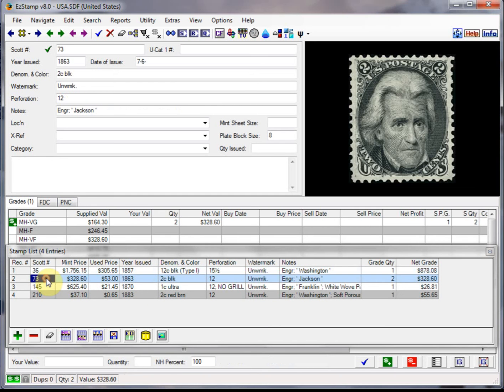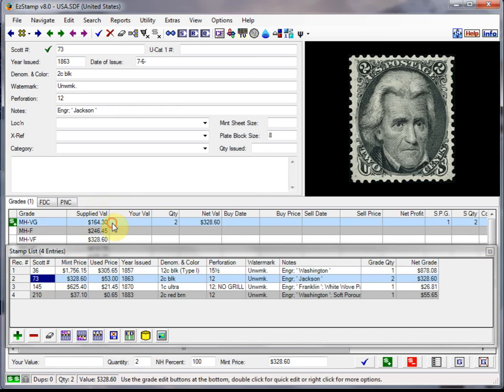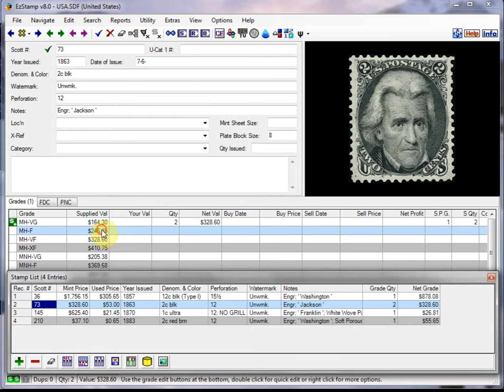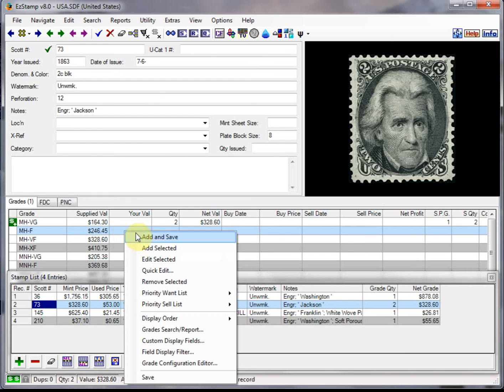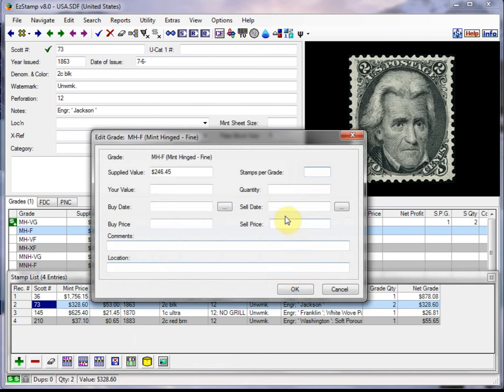if I double click on this one, I'm now able to go into the main screen of Easy Stamp. And if I wanted to add this stamp, I can right click on it, click on edit selected, add my quantity.